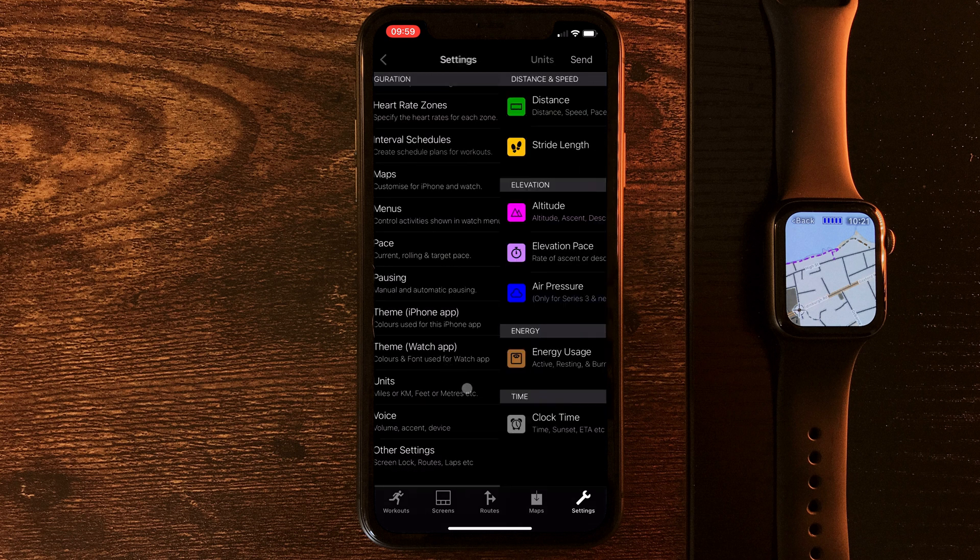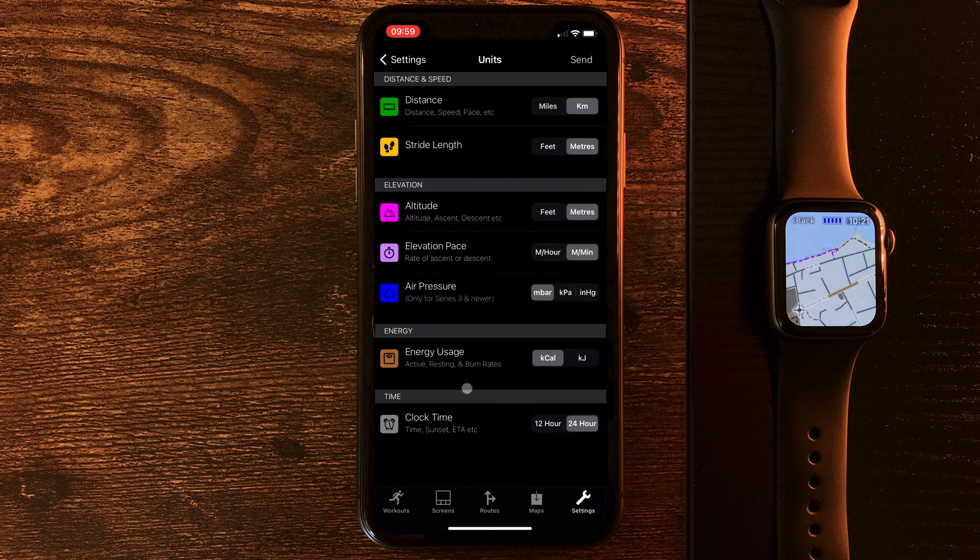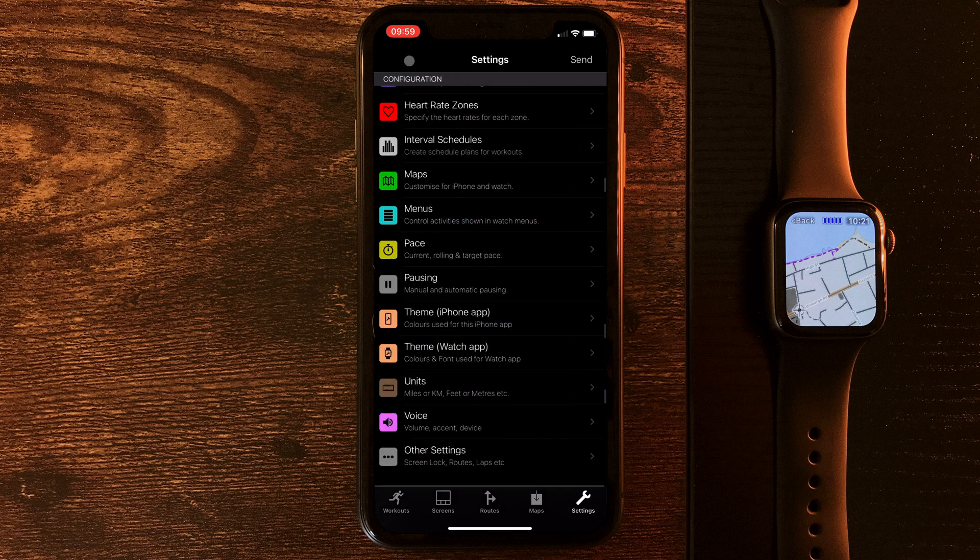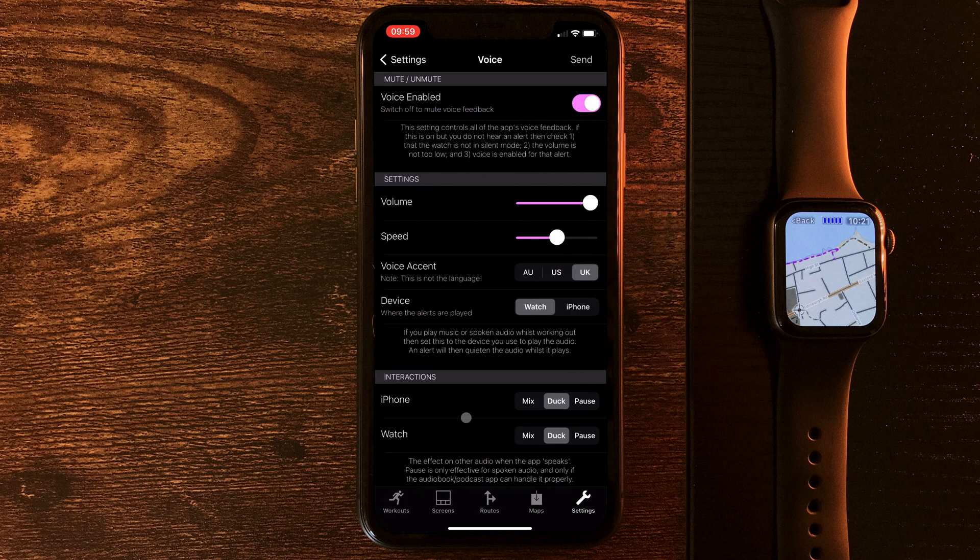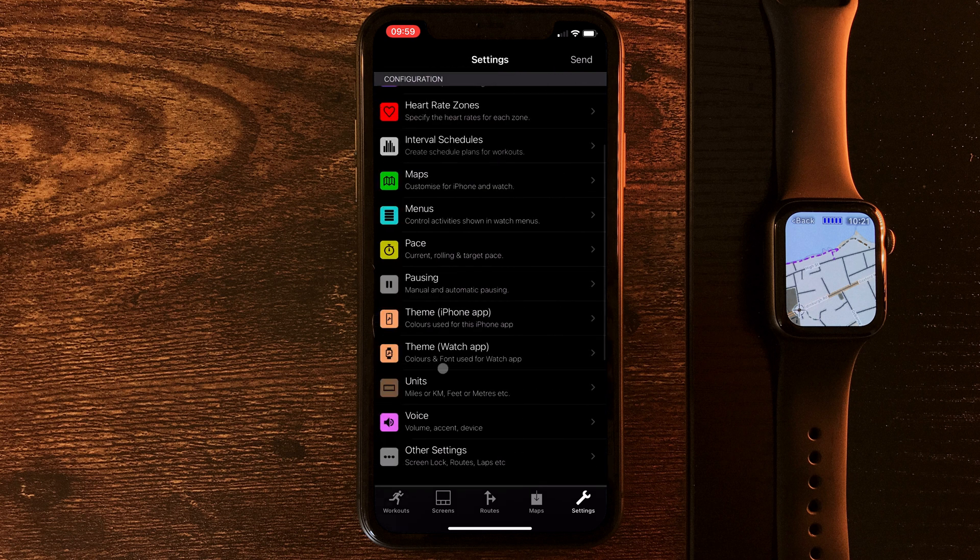We can change the units. Do we want metric or imperial or, if we're in the UK, a weird mix of both for some reason? We can amend the voice. If we've got alerts set, what accent do we want? How fast should he speak and at what volume?